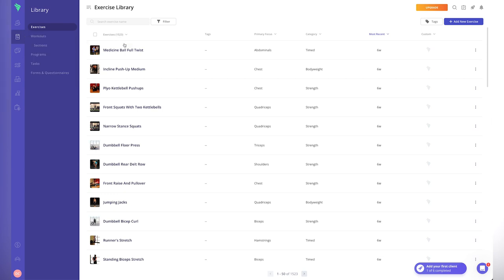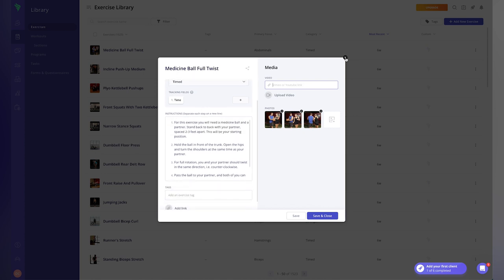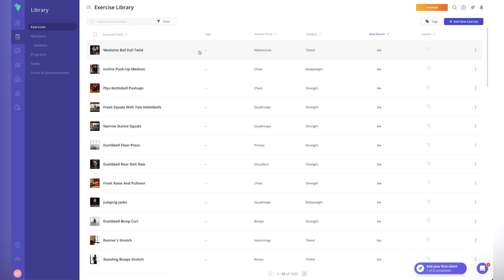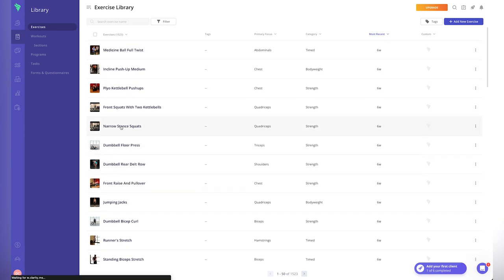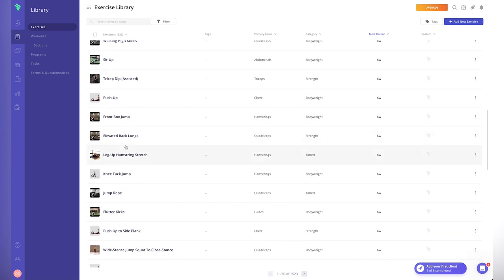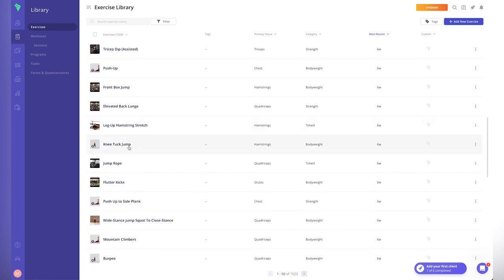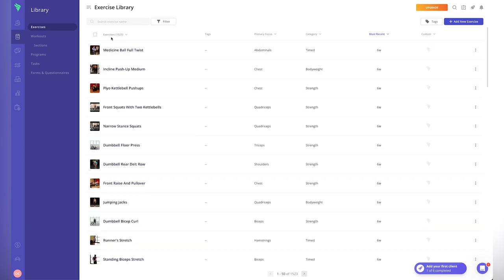There are over 1,500 exercises in the library. Clicking on them, we've got names and photos. It looks like some require you to add your own YouTube or Vimeo video link, which some other apps already have embedded. However, some exercises do have videos pulled through already. I wouldn't recommend creating your own exercise videos when you're getting started — there are more important things to focus on, like marketing, sales, and coaching your clients. Overall, it's a good extensive exercise library.